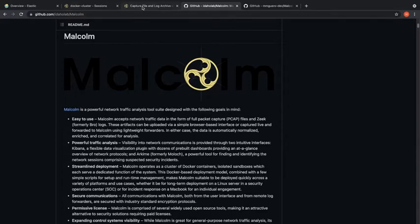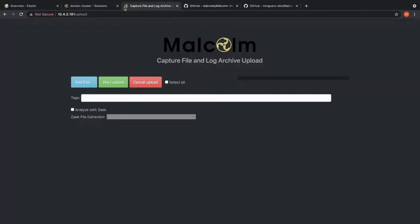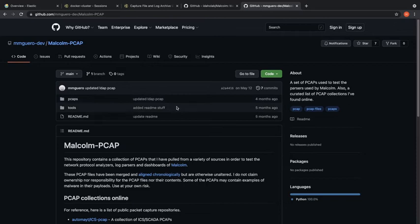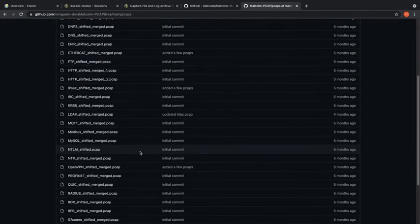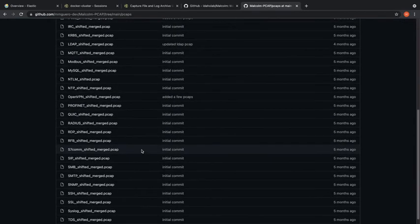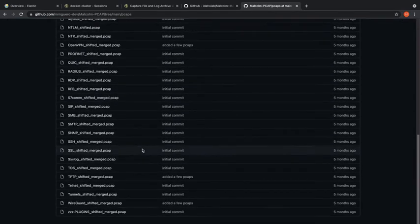Once you have Malcolm installed you'll want to upload files to examine. What I'm using for this video is some PCAPs that I obtained here. You can just download them and they're all already in PCAP format which is good.